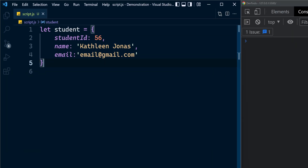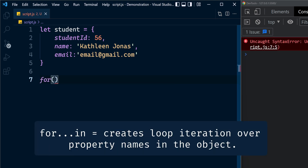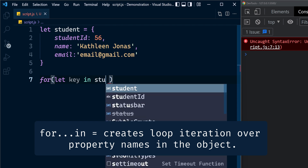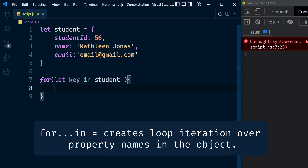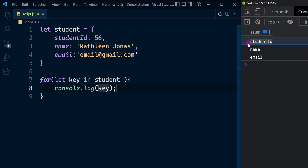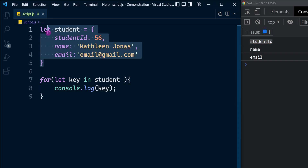Consider this new object student having properties studentId, name, and email. Here we have the for...in statement: a pair of parentheses with an iteration variable — let's call it key, because we are going to iterate over the keys of this object. So: for (let key in student), with a block of statements to execute in each iteration. Let's log the iteration variable key. You can see the names of the properties in the student object.